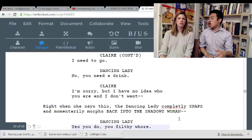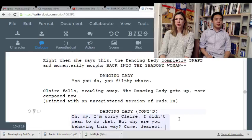Suddenly she morphs back. 'Yes you do, you filthy whore.' Clara falls, crawling away. The dancing lady gets up — more composed now. 'Oh my, I'm sorry Clara, I didn't mean to do that. But why are you behaving that way? Come, my dearest, come back to my arms.'